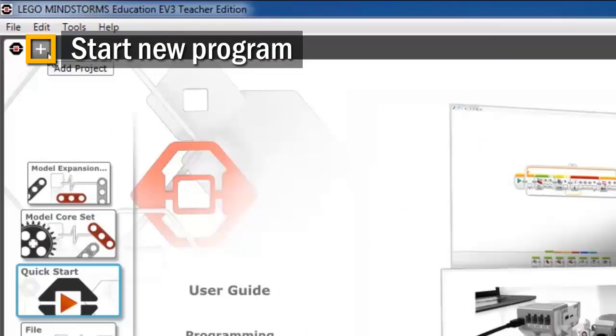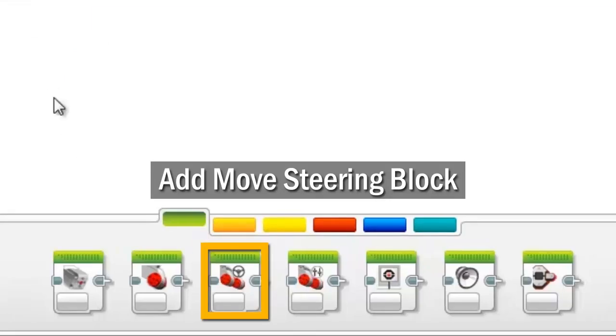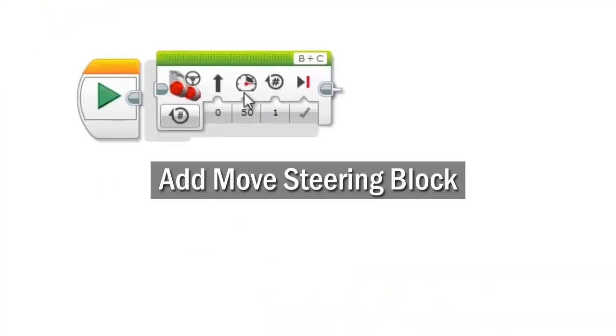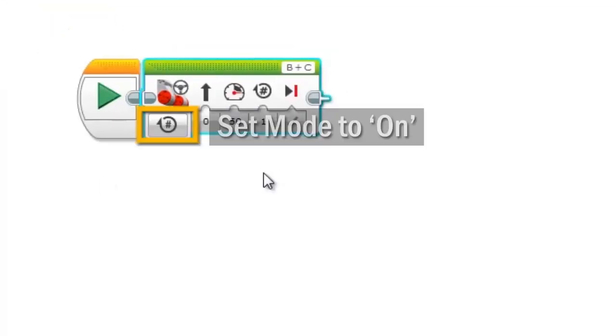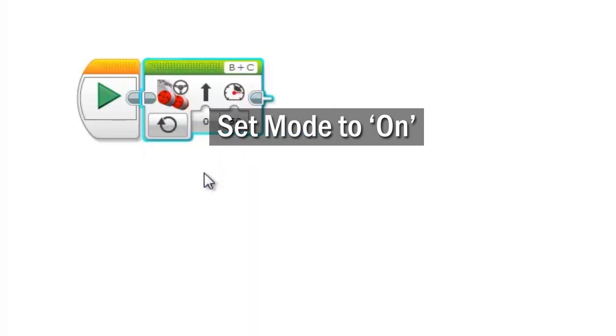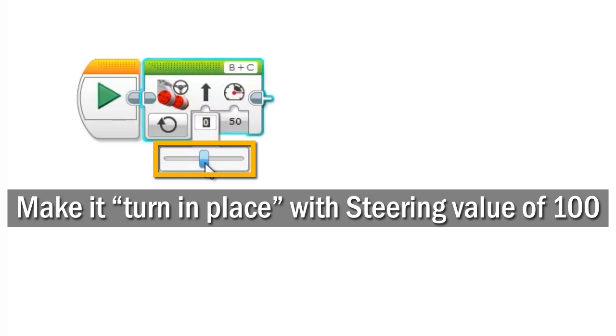Start with a new project and program. Add a move steering block to the program. Set its mode to on. Now make it a turn in place by setting its steering value all the way to the right.